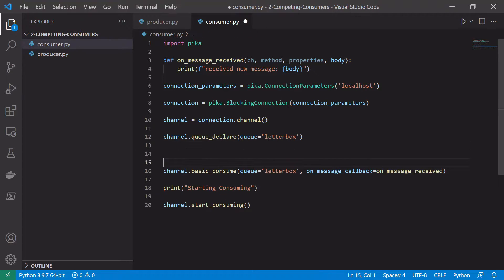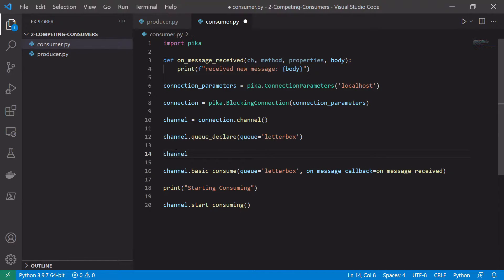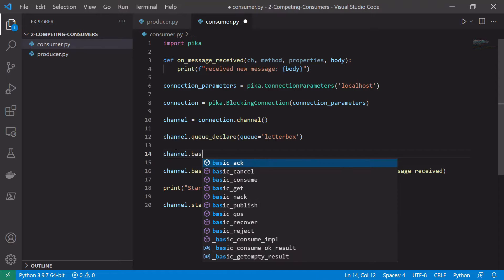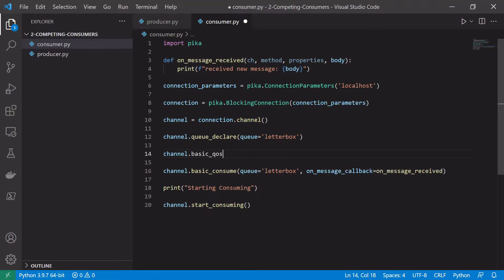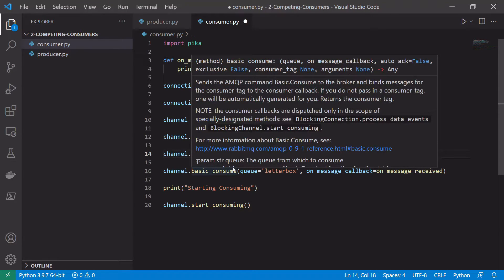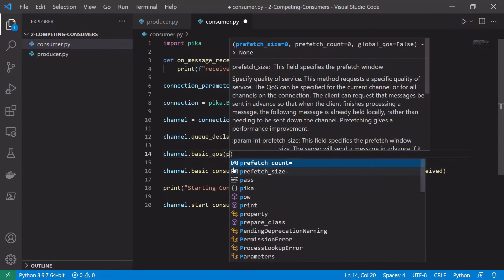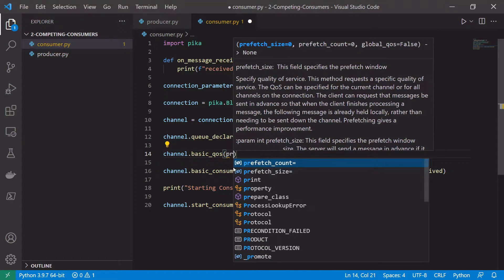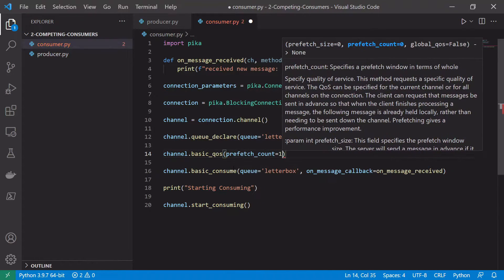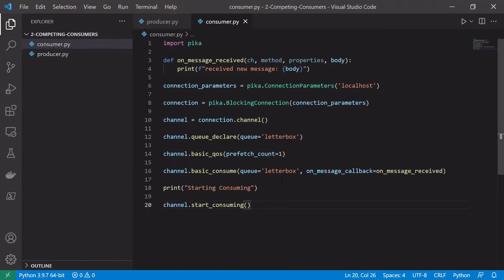Another thing we want to do is we want to set that prefetchCount equals one that we talked about in the previous video. So to do that we just say channel and then dot basic_qos, so basic quality of service, and we just want to set the prefetchCount equals one. So this means like we saw that each consumer will only process a single message at a time.